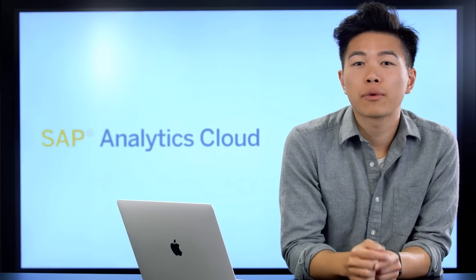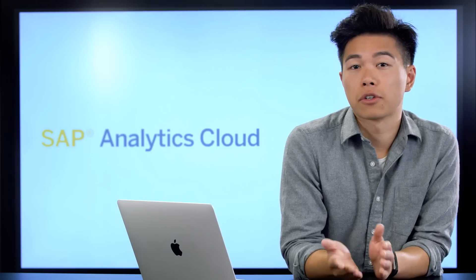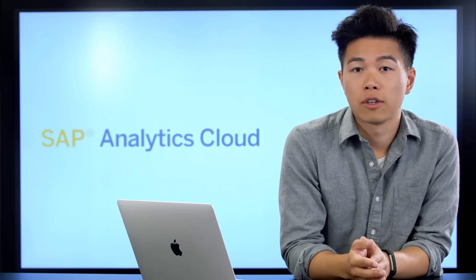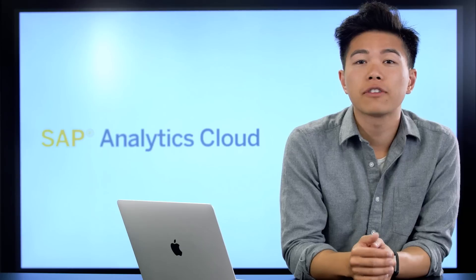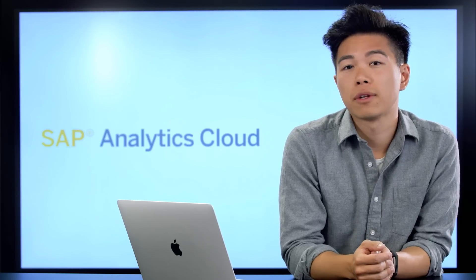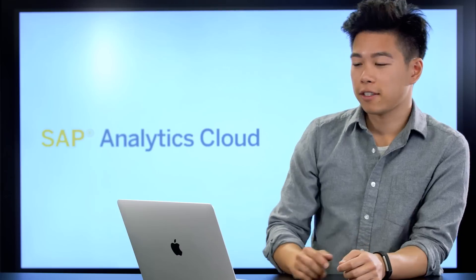In this video, we're going to log into the application for the first time and take a look around. So if you haven't already, make sure to sign up for your free 30-day trial so you can follow along. Let's head into the application.